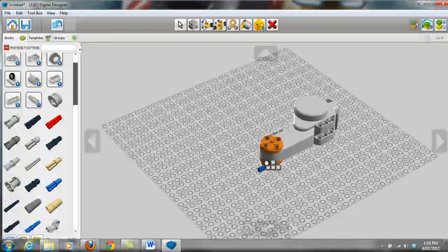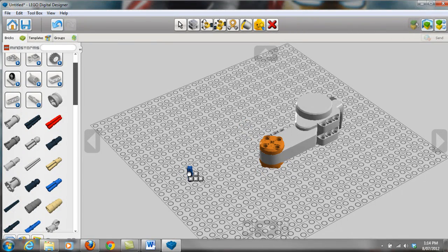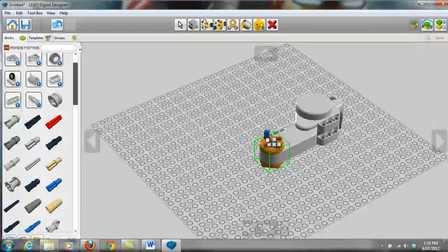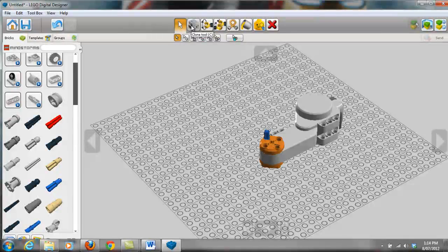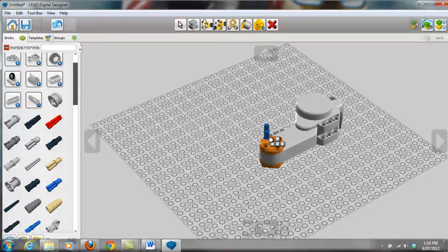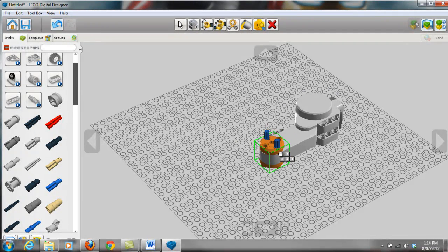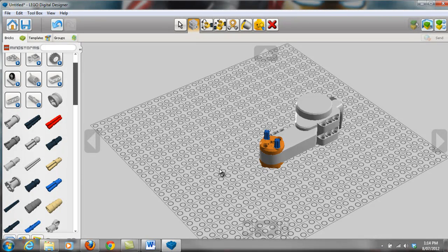Now if you want to clone an item, you can easily click up here to click on the clone tool, or you can press C. And you can easily click and put it in the other connector. Once you've cloned all the items that you wanted to, just press Escape to get out of clone, otherwise you'll still be in clone.